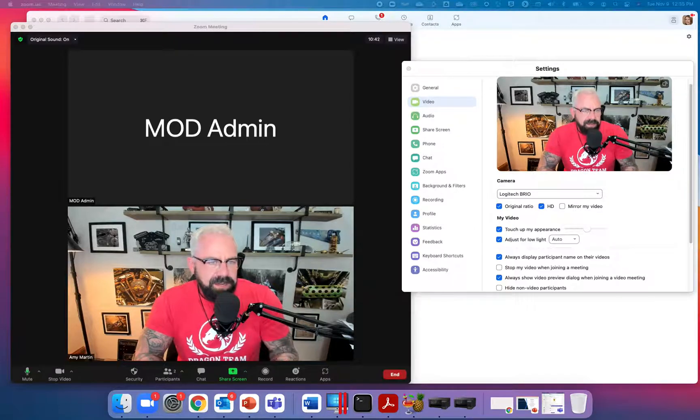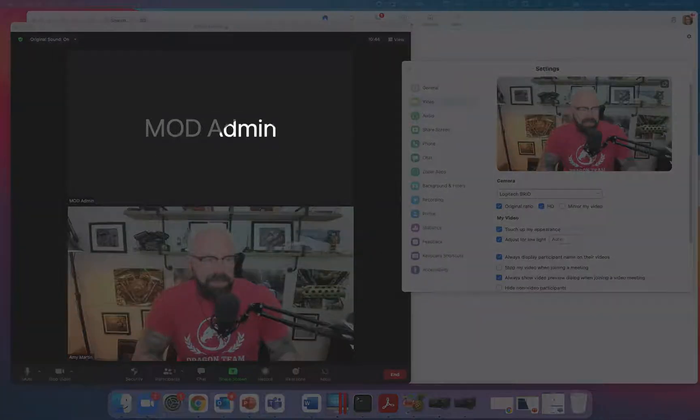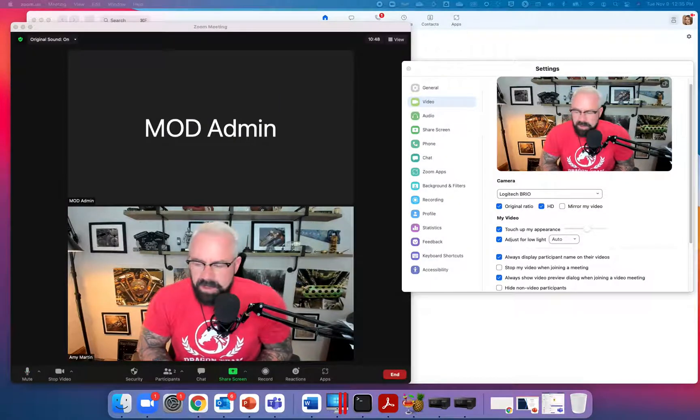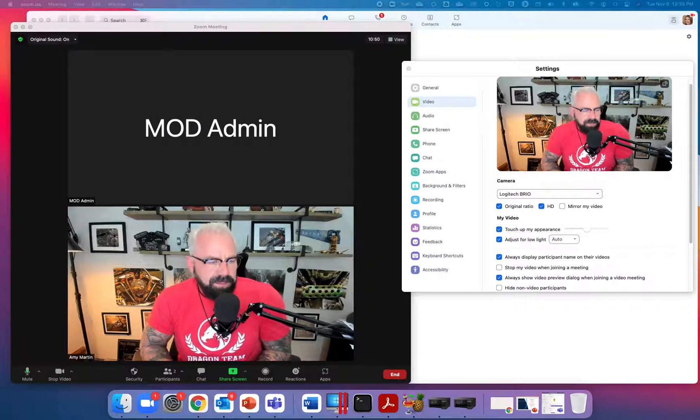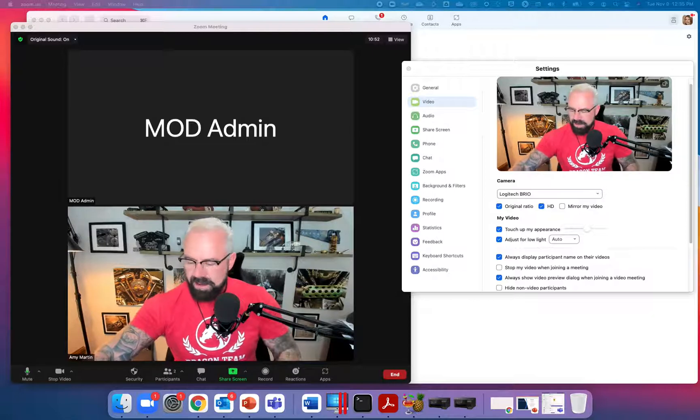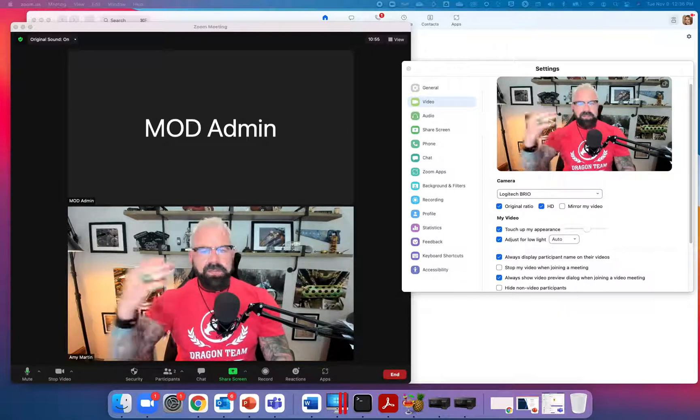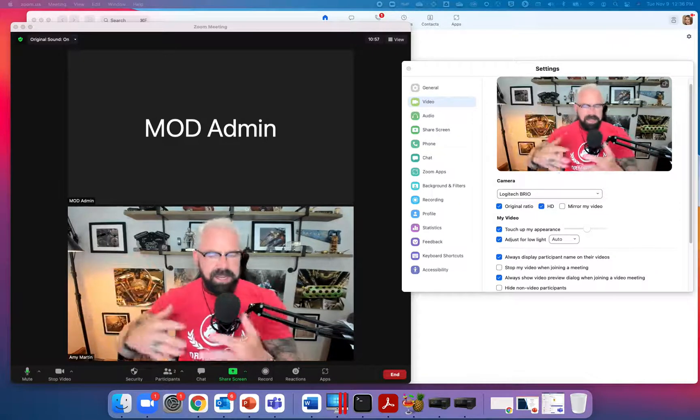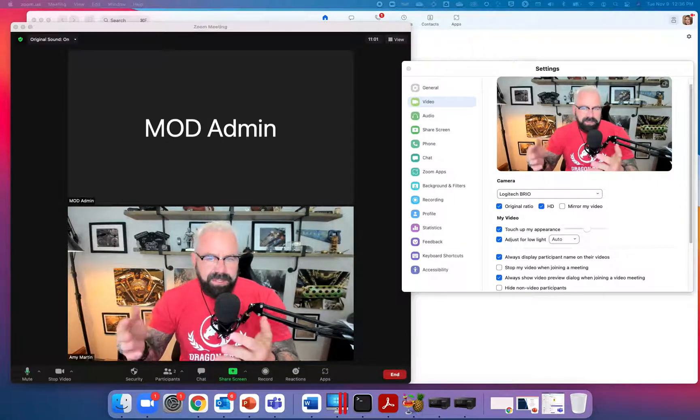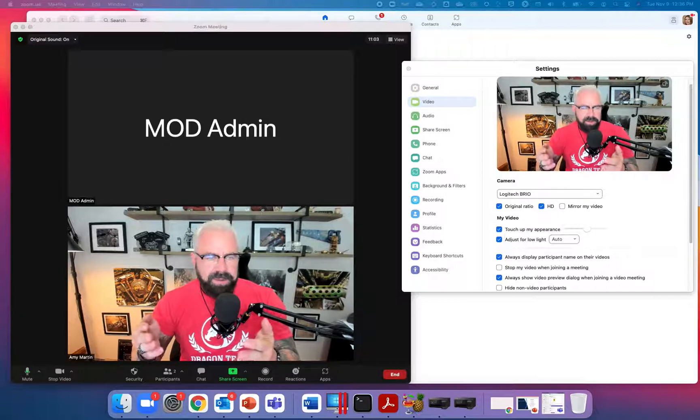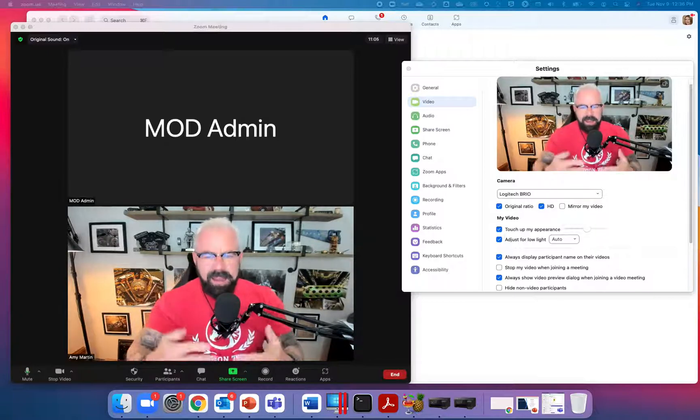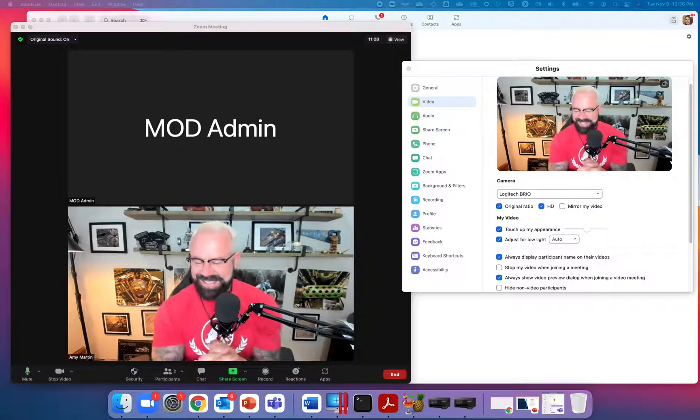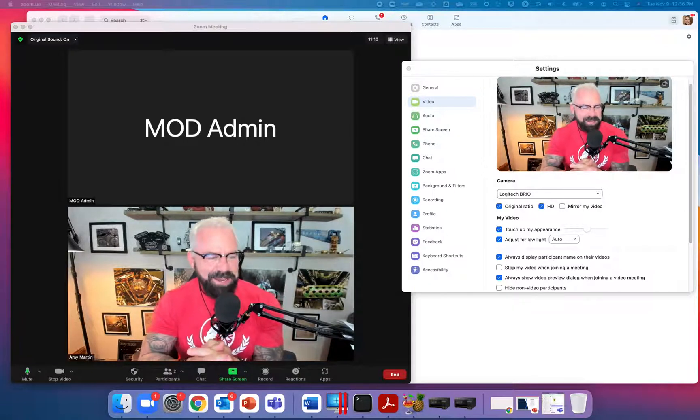Much like all of the customers that were in my last call, they joined without their camera on. It makes it feel like you're talking - and I did this big presentation - and I feel like I'm talking to a bunch of black boxes, which is theoretically correct.